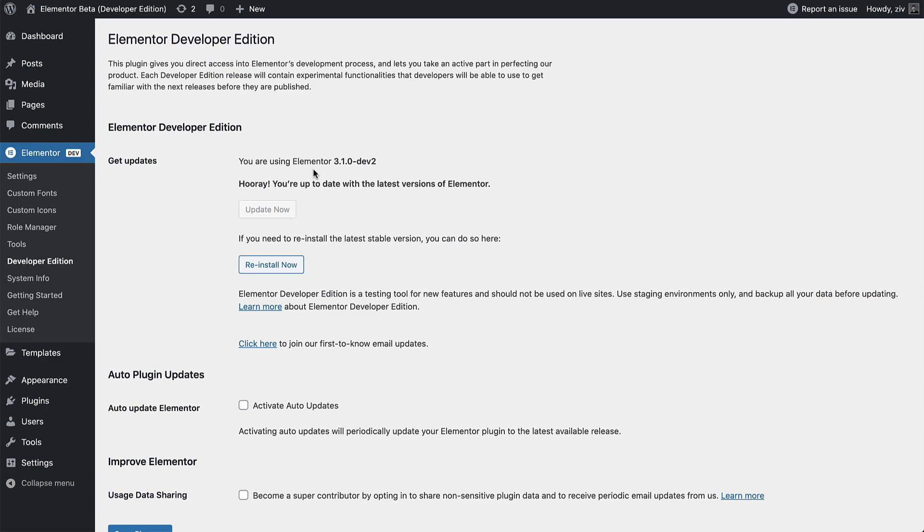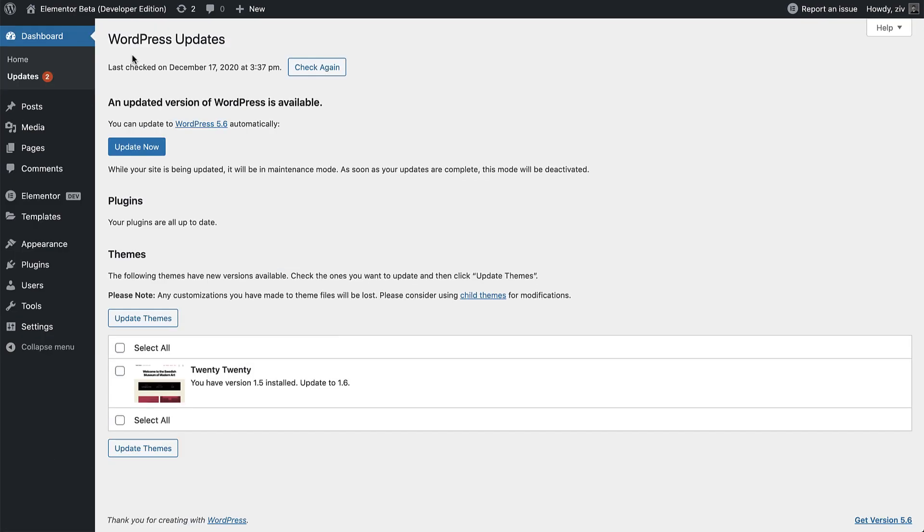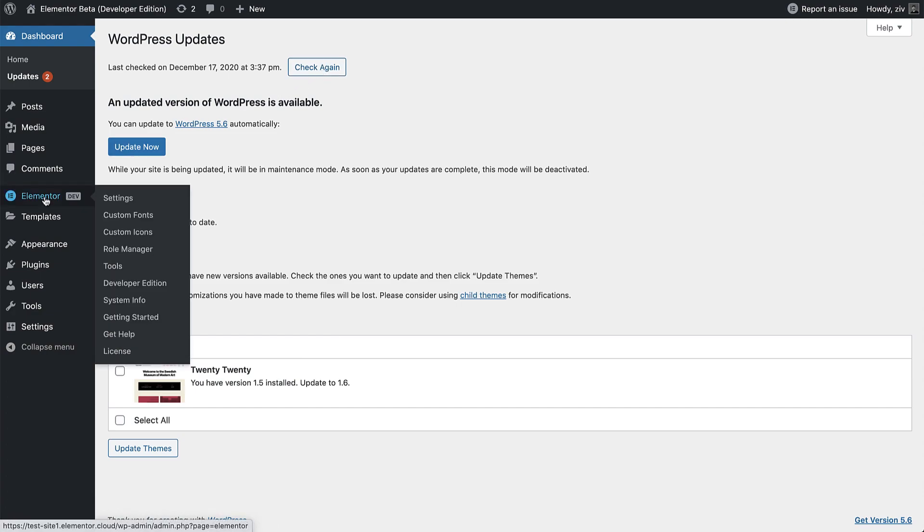There are some instances where the update notification takes a while to appear. You can try refreshing it by going to Dashboard, Updates, and click on Check again. In addition, you can try clearing your site's cache, and see if the update appears.